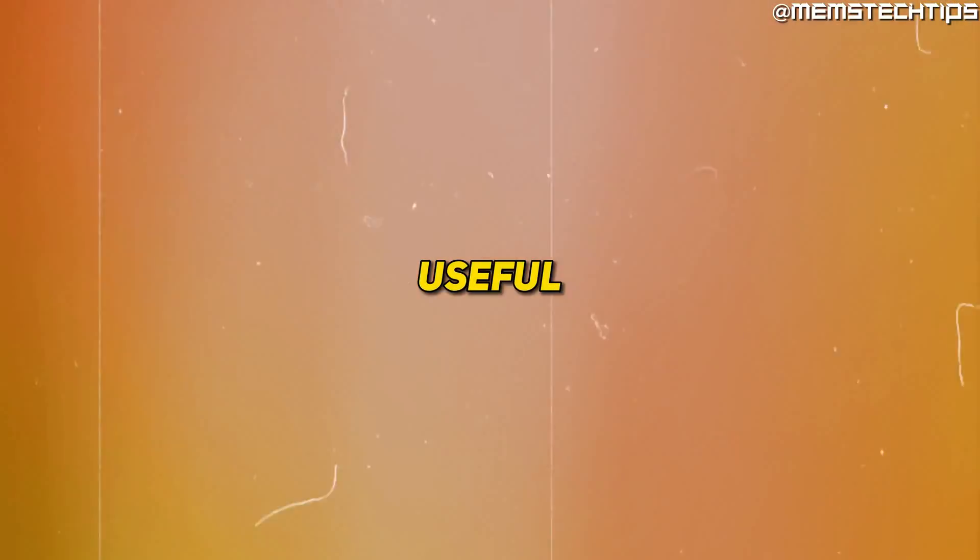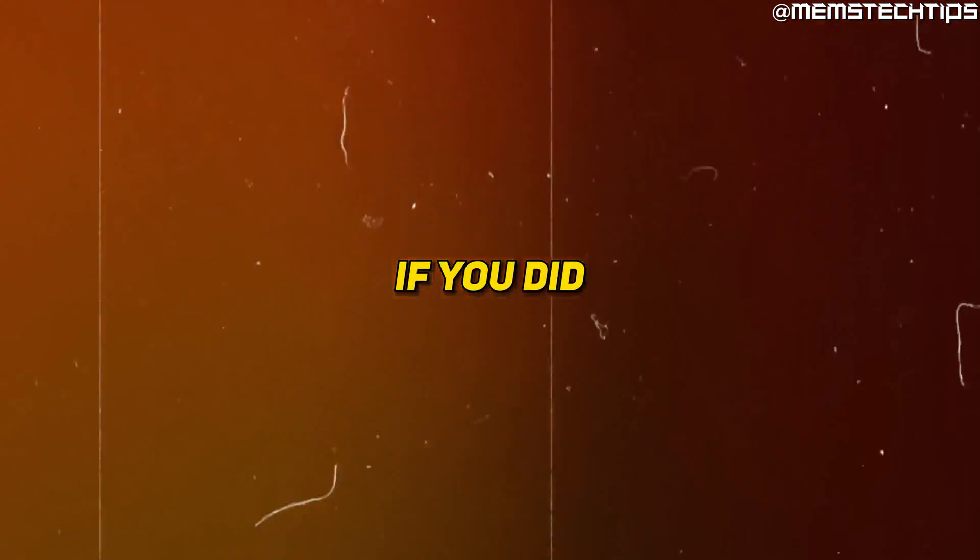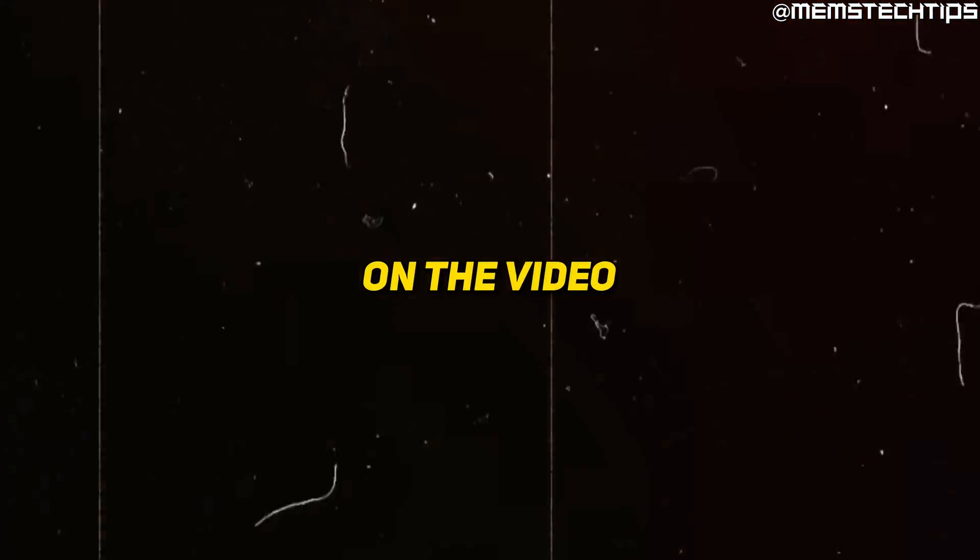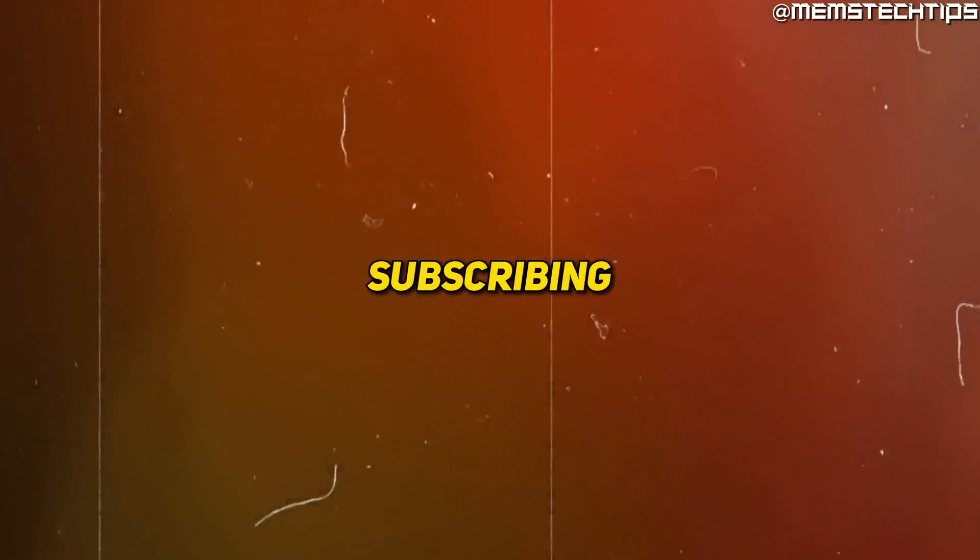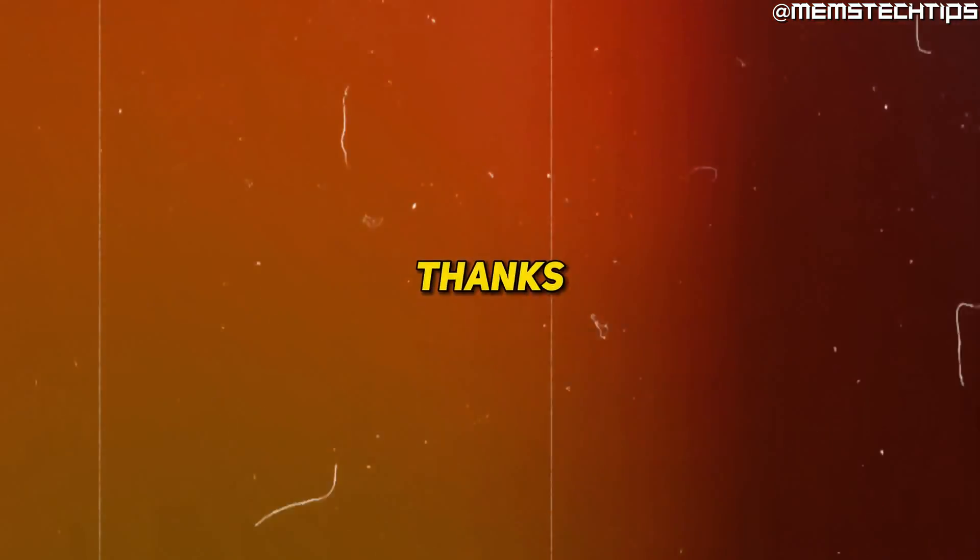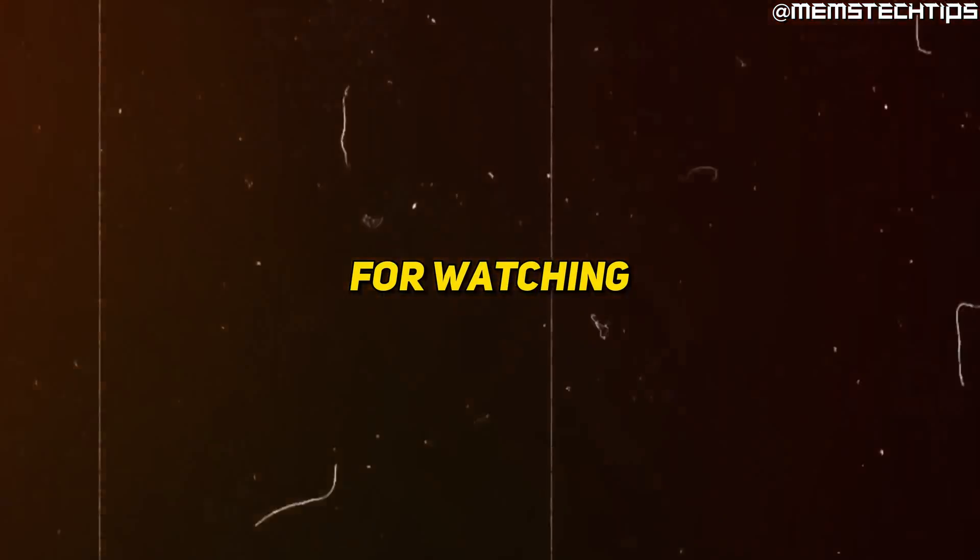I hope you found this guide useful. If you did, please leave a like on the video and consider subscribing to the channel. Thanks so much for watching.